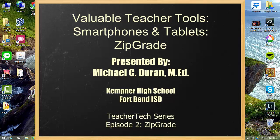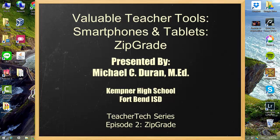Good afternoon and welcome to episode two of the teacher tech series. This time we are exploring the use of smartphone and tablet apps as teacher tools to help make your job as a teacher easier, faster, and to no longer waste time on menial tasks that can be accomplished using the device that you have in your pocket